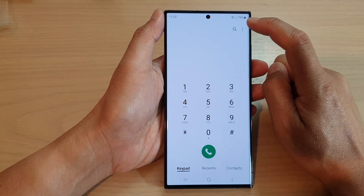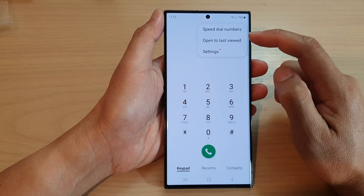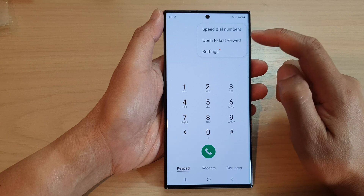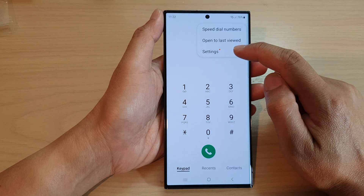Then, tap on the more button at the top. From the pop-up menu, tap on settings.